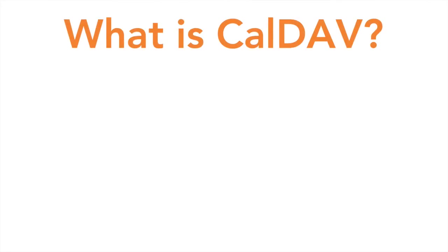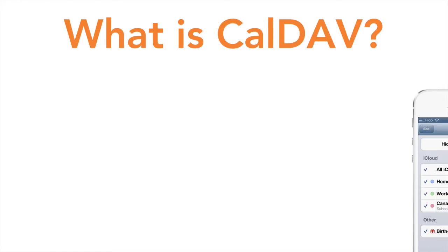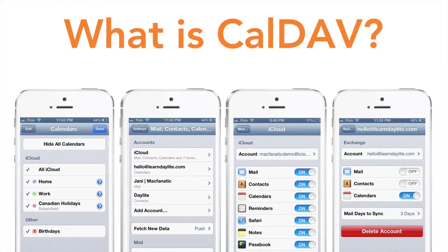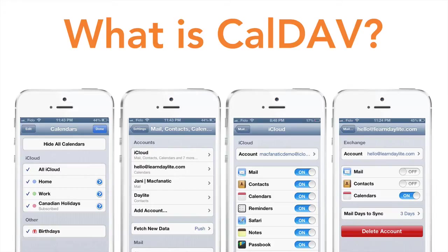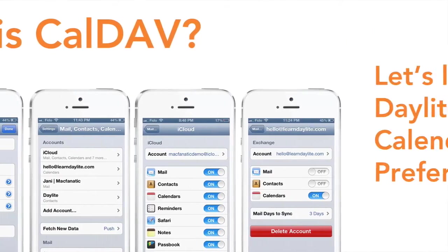CalDAV is an industry-standard protocol that allows your calendar app on your iPhone to access multiple sources of calendars such as iCloud, Google Calendar, and now Daylight.